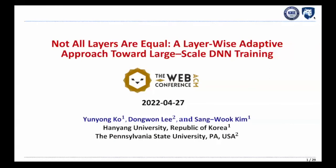The title of this presentation is 'Not All Layers Are Equal: Layer-Wise Adaptive Approach Toward Large-Scale DNN Training.'